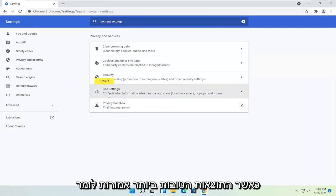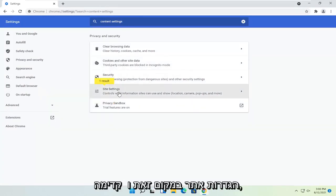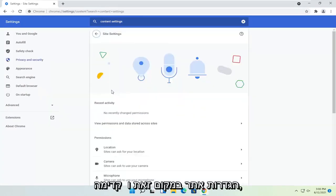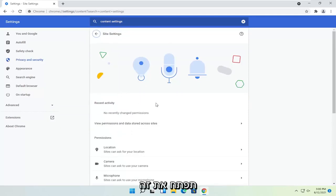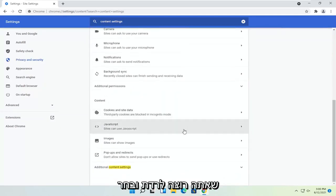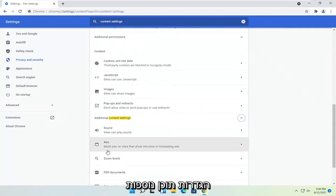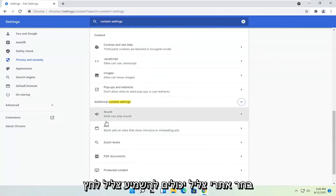One of the best results should say site settings, so you may want to just search for site settings instead. Go ahead and open that up. You want to go down and select additional content settings.